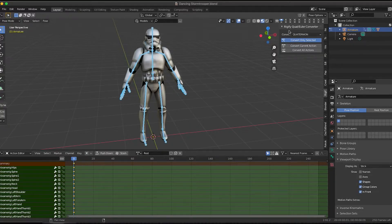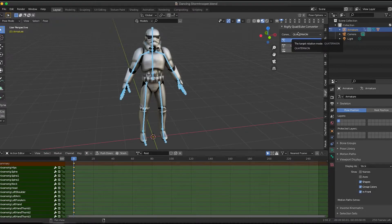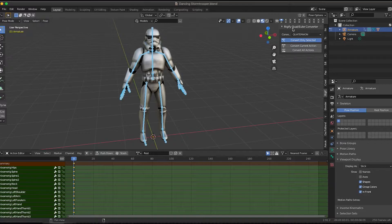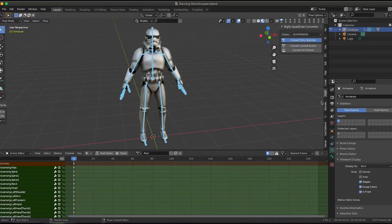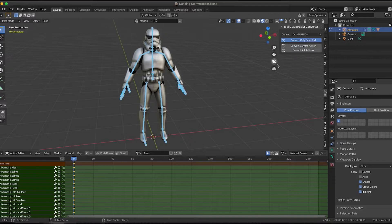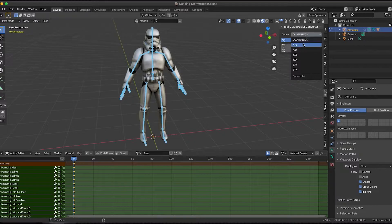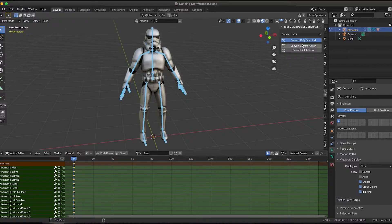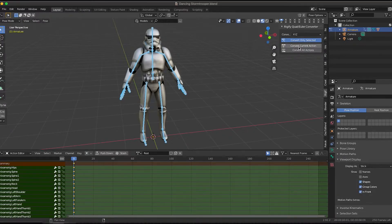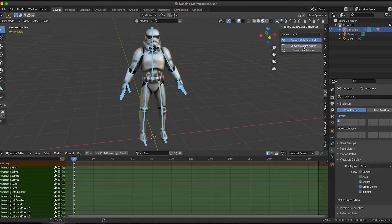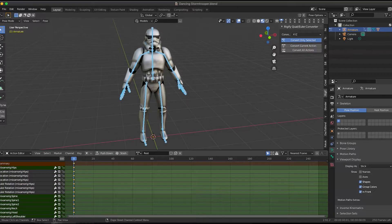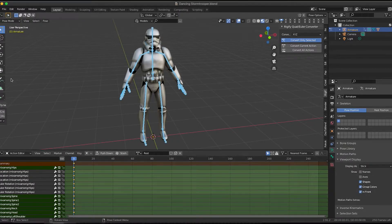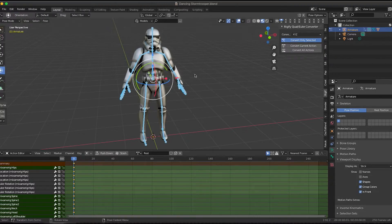So you should have the Rigify Quad to Euler Converter. Open that tab up. If not, you can just enable the add-on. And then select under convert to, we're going to hit X, Y, and Z. And convert only selected. We have all the bones that we want selected. So all I've got to do is hit convert current action. And nothing seems to happen, but if we open up those hips again, you'll see that now instead of those four channels, we have the standard Euler X, Y, and Z on there.